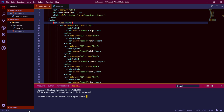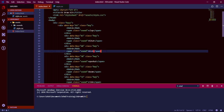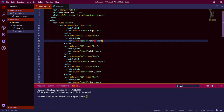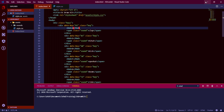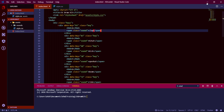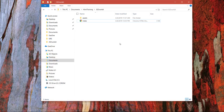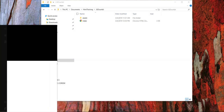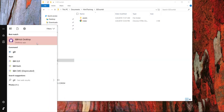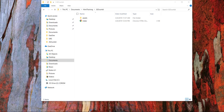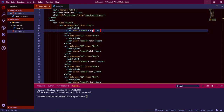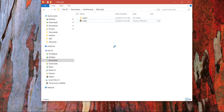If you check the bottom left of the screen, you'll see nothing related to a git repository because this project has not been added to git yet. So let's solve that. You have an existing project — launch GitHub Desktop and wait for it to open.